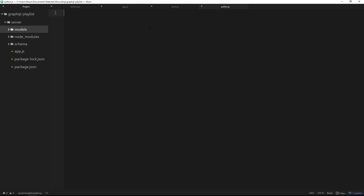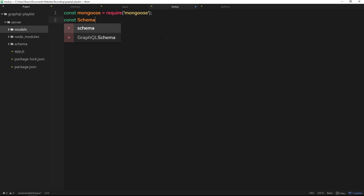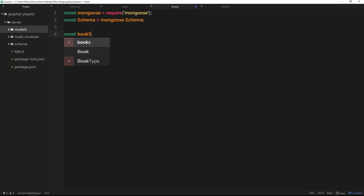We're going to store two different types of data in two different collections on MongoDB. Let's tackle the book model first. We need to create a constant called mongoose set equal to require('mongoose'), because we need that to create the schema and model. Then we'll create another constant called Schema set equal to mongoose.Schema. Then we create a constant called bookSchema set equal to new Schema.